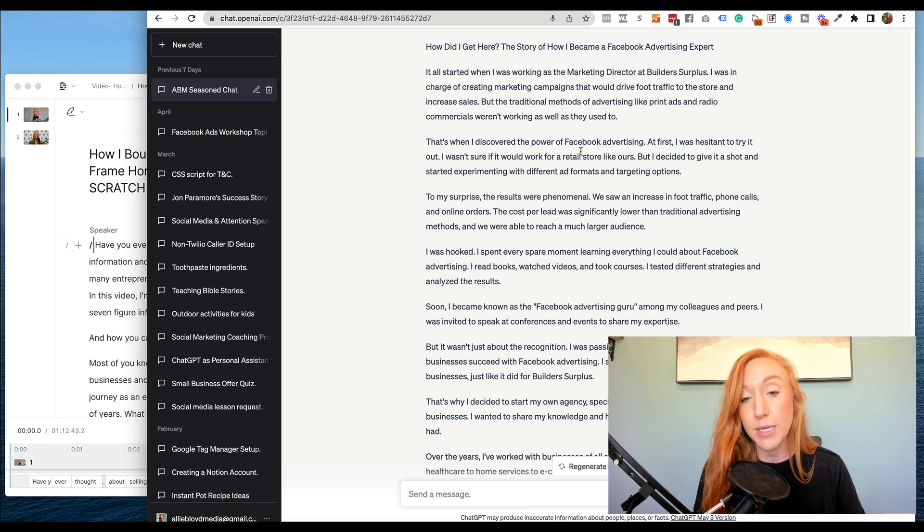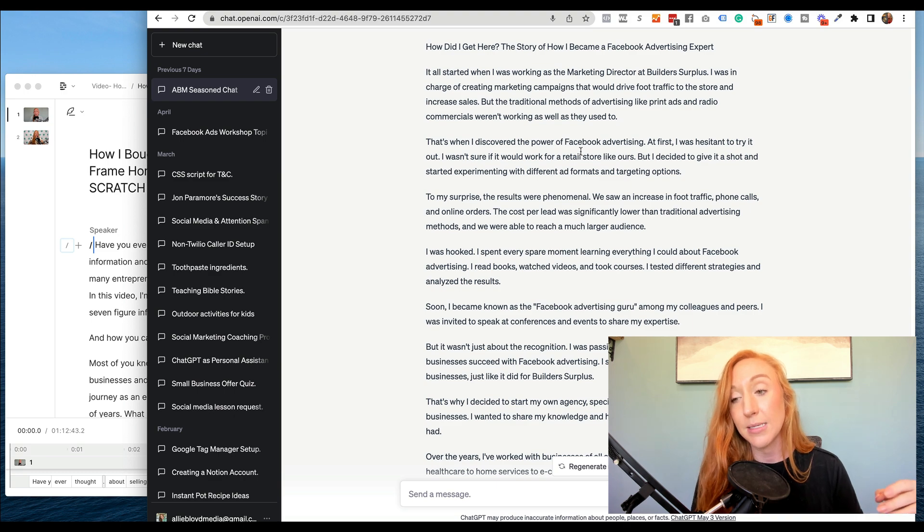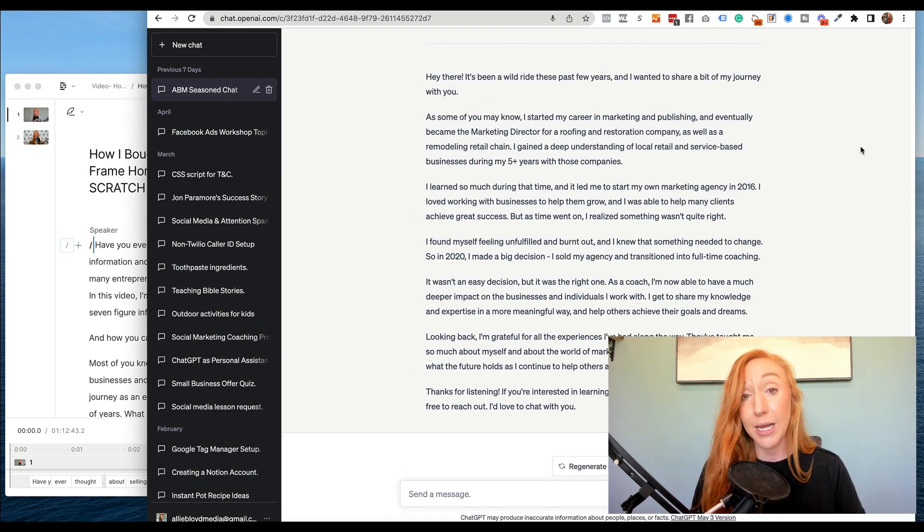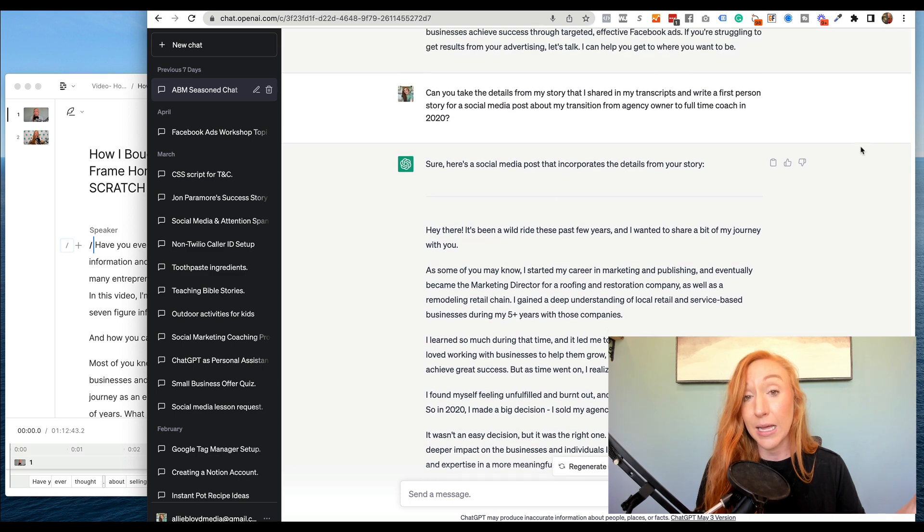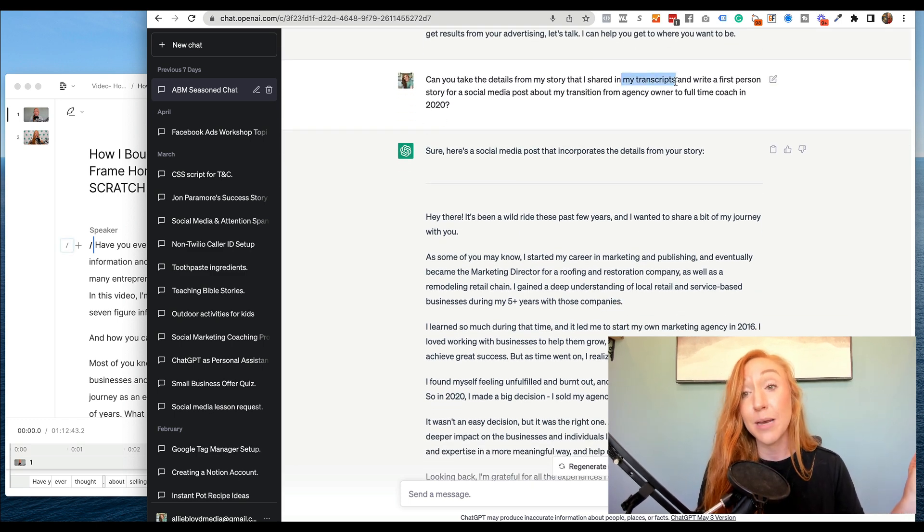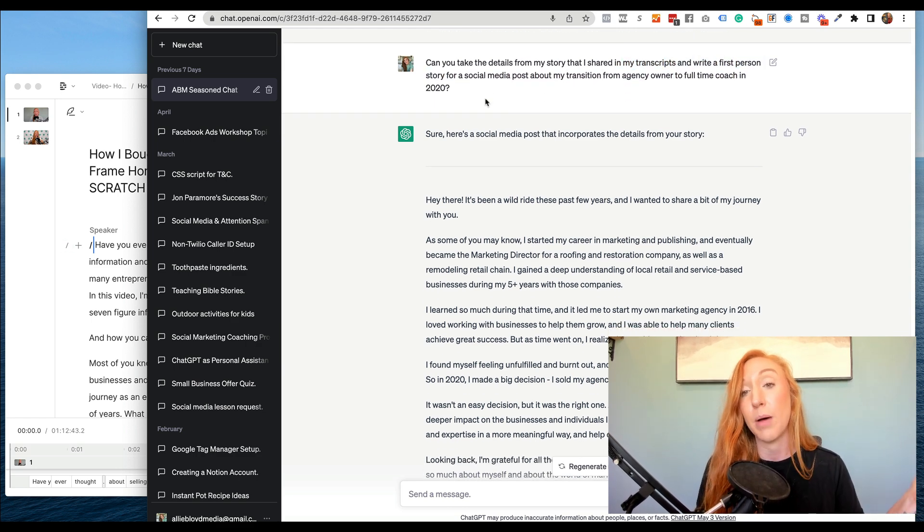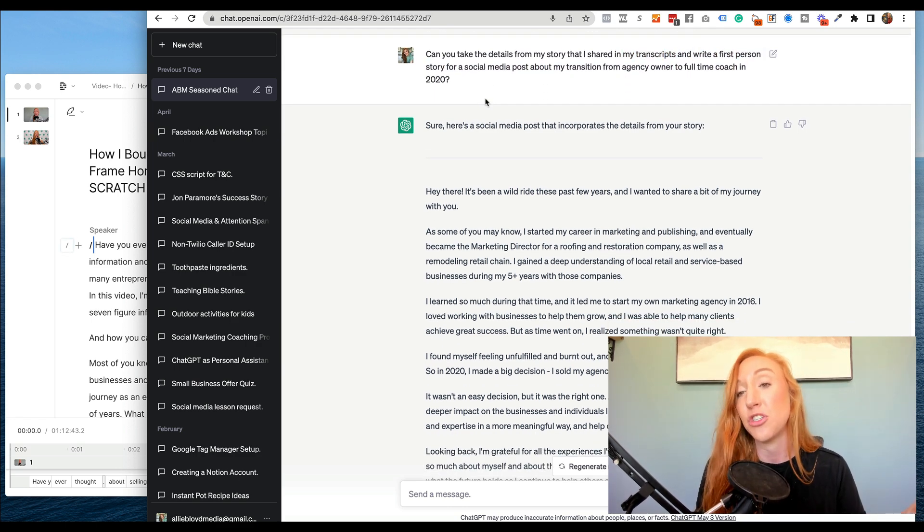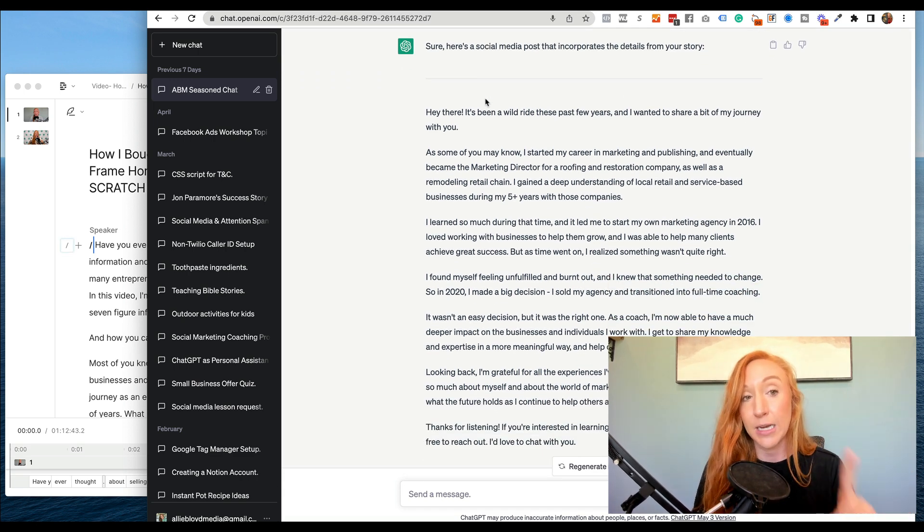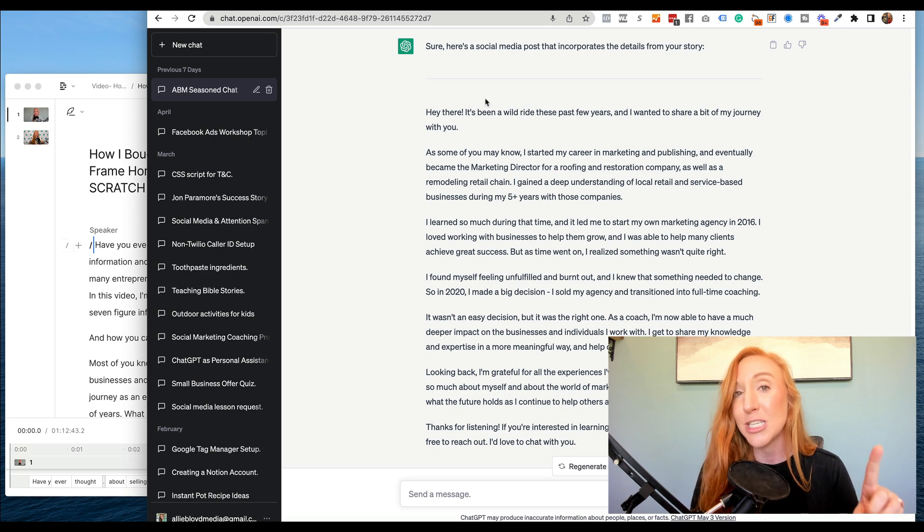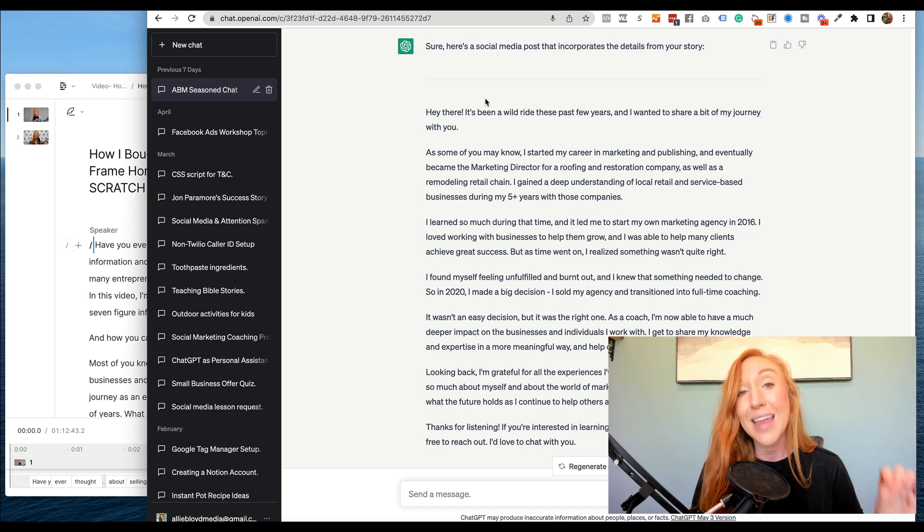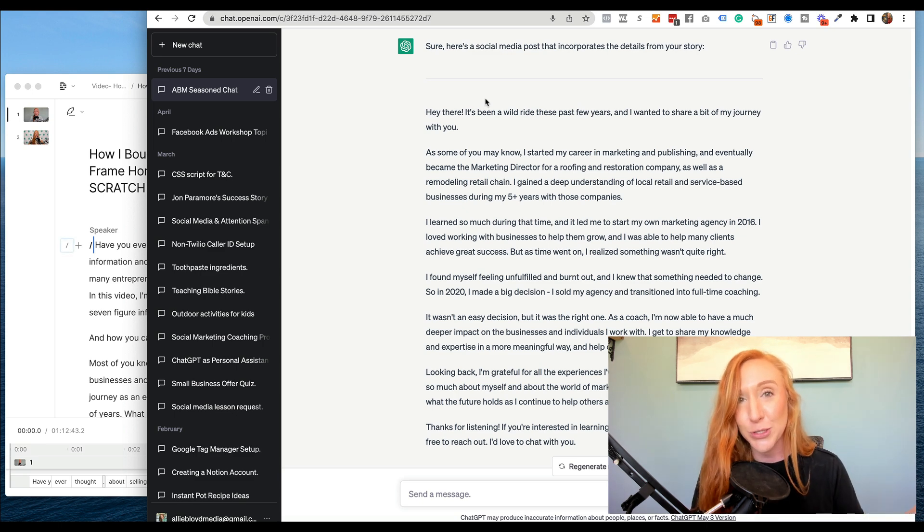So what I found was, you give it the info number two, you give it the storytelling frameworks. But every time I'm asking for a story that I want to be accurate, I always tell it, can you take the details from my story that I shared in my transcripts and write a first person story for social media about my transition from agency owner to full-time coach in 2020. So I have to be specific. I tell it number one, the info I want you to base this off of is the transcripts. I can't just expect it will remember every single time because it's clear that it won't. So you always have to reference the transcripts.